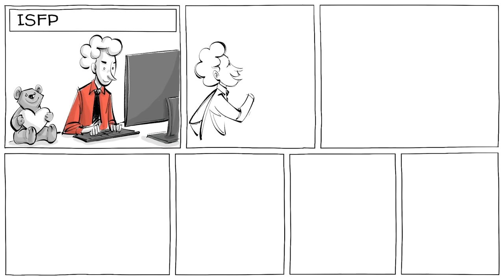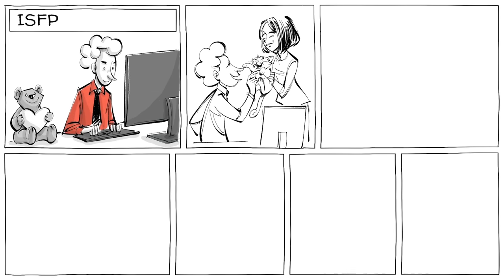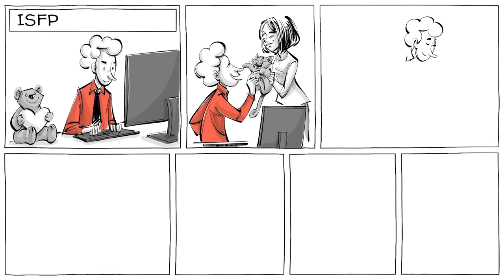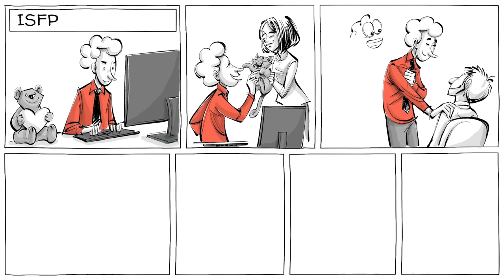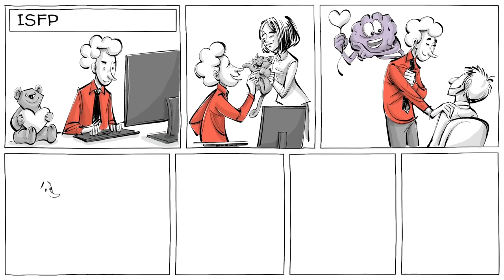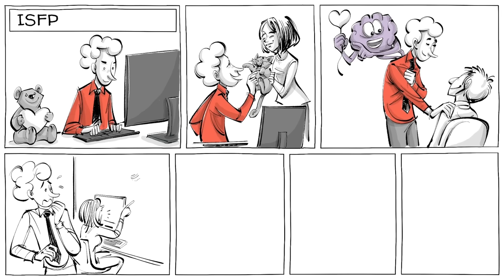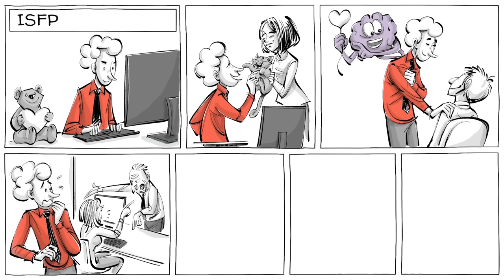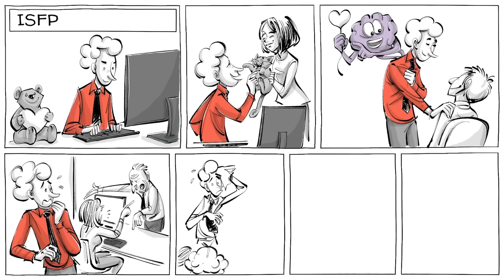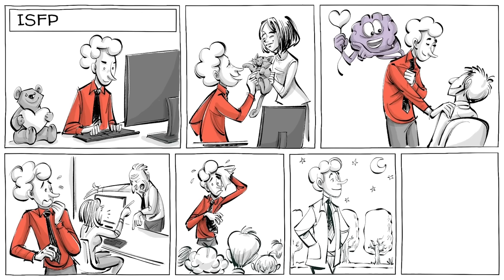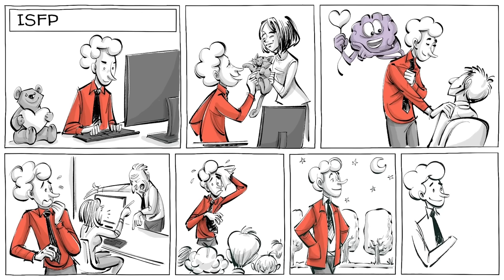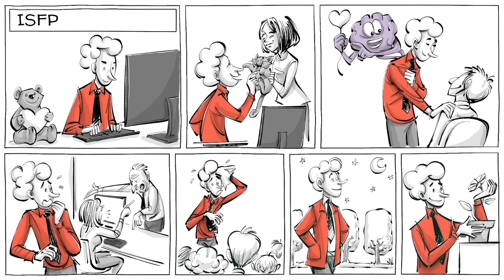ISFPs are serious, sensitive, and good-hearted. They are very loyal friends and committed to their personal values. Conflicts stress them out, which is why they don't like to lead or control others. Their sense of time and appreciation for beauty gave them the alias artists.